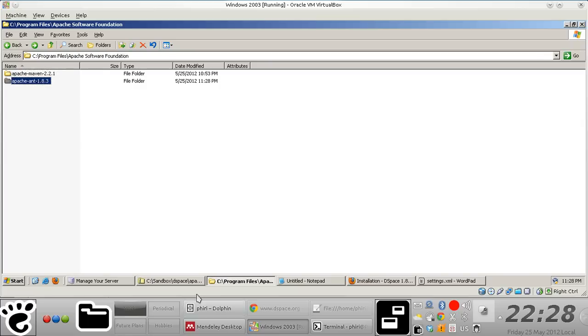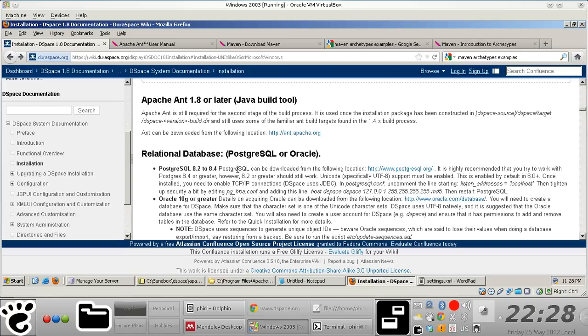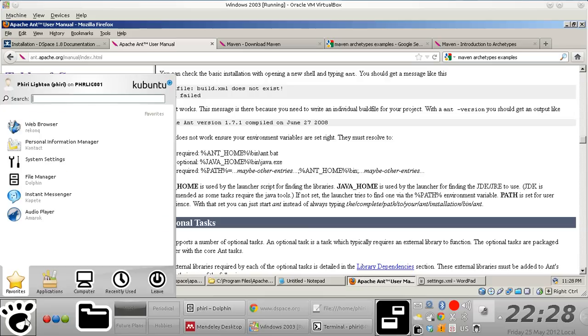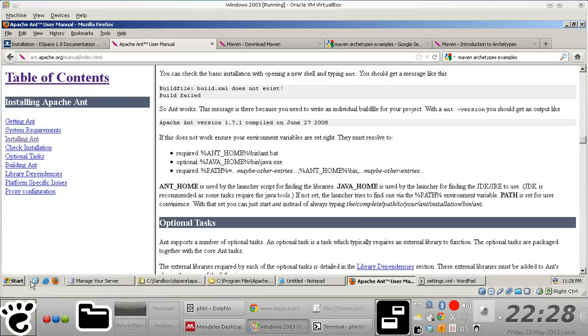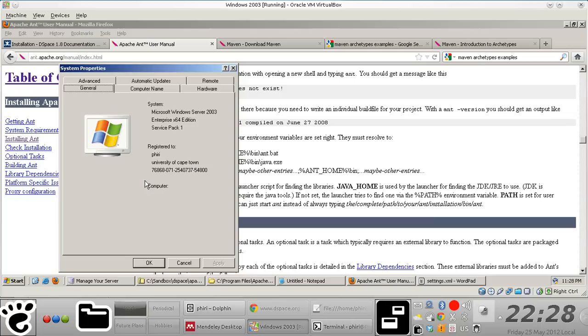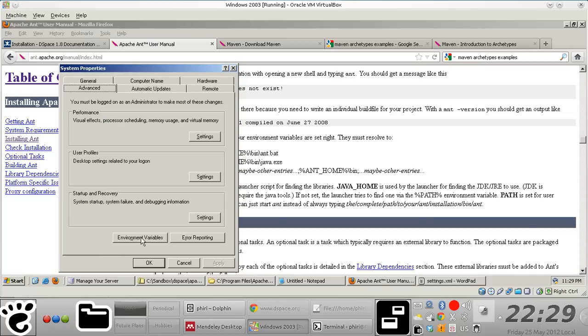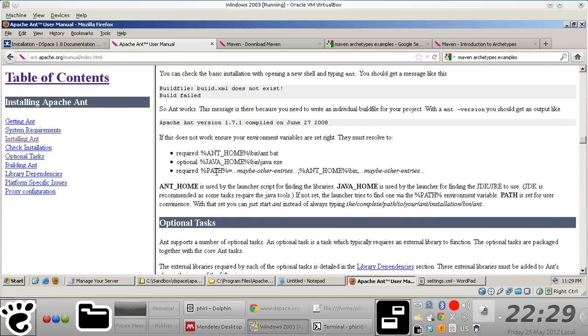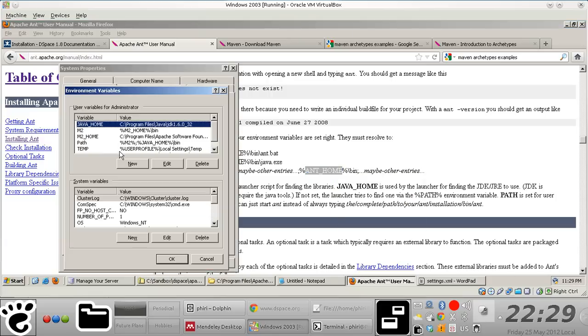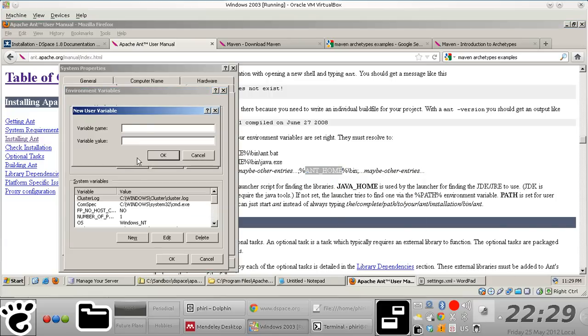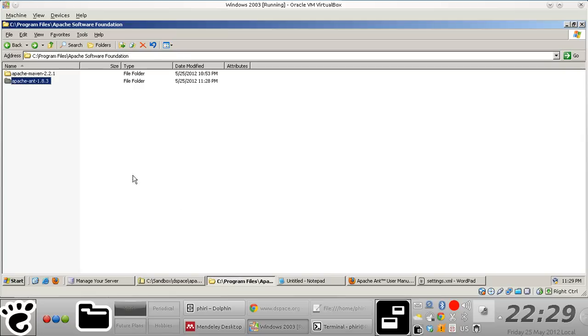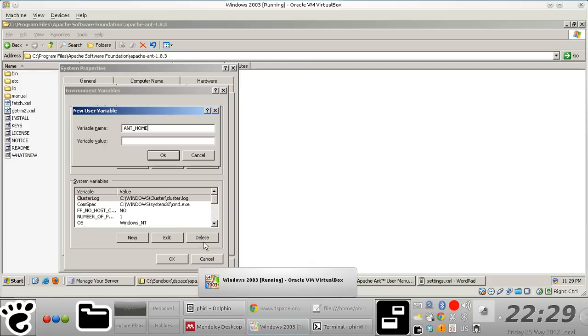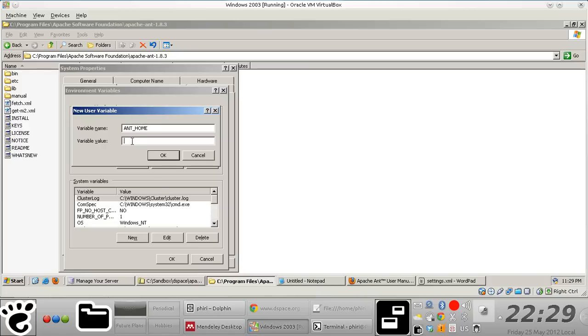The next thing we need to do is add environment variables to user environment variables, just as we did for Apache Maven. We'll create that user variable and then copy-paste the corresponding value right there.